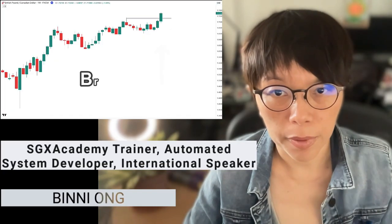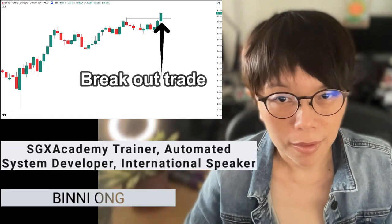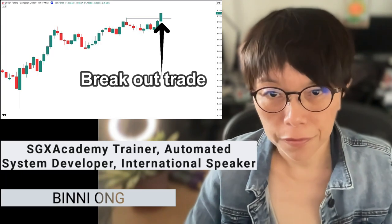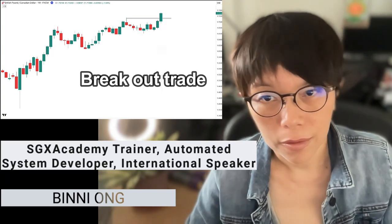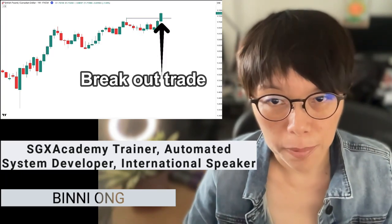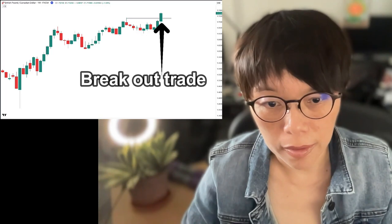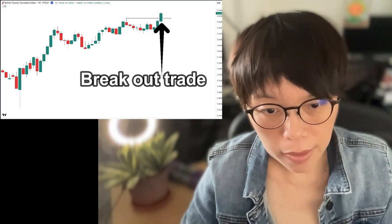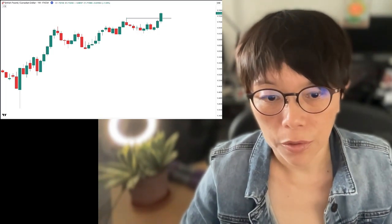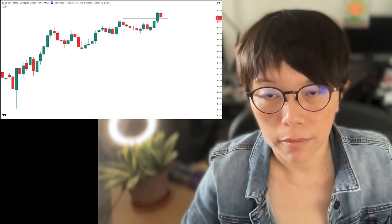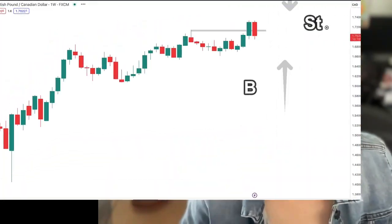This is the typical breakout trade. You are thinking of buying here, thinking that potentially price might get higher, but what happened was that your trade was soon stopped out.